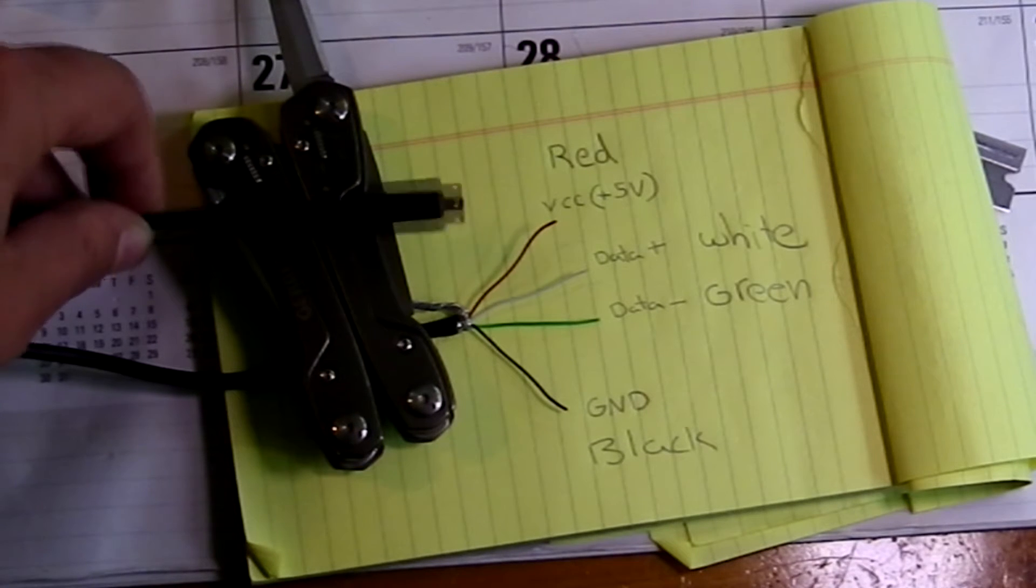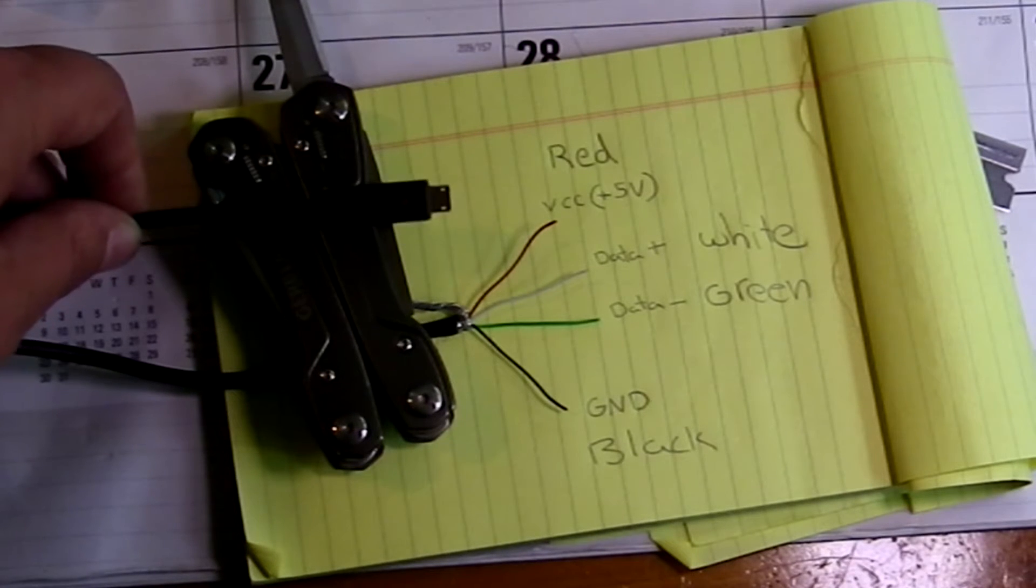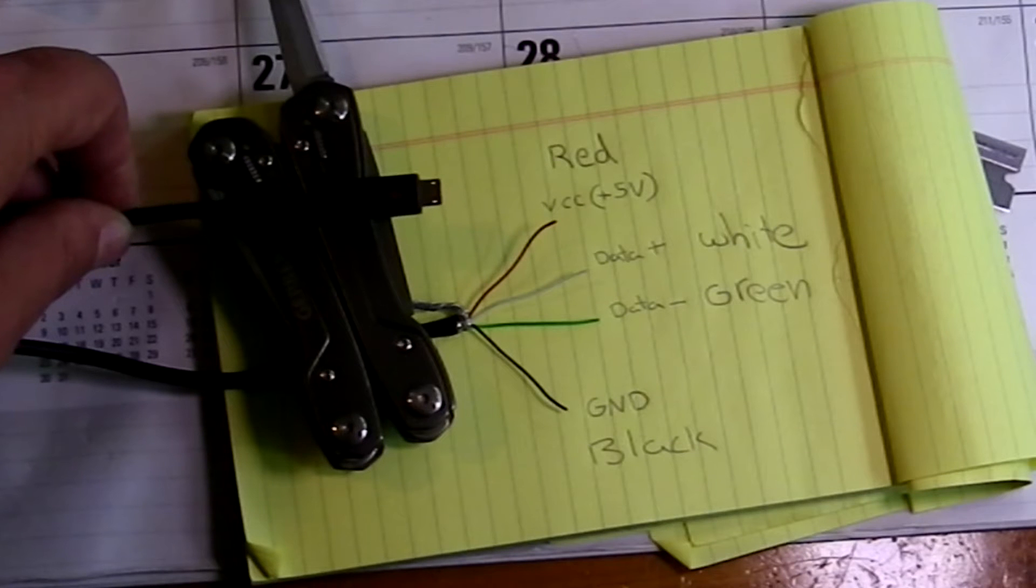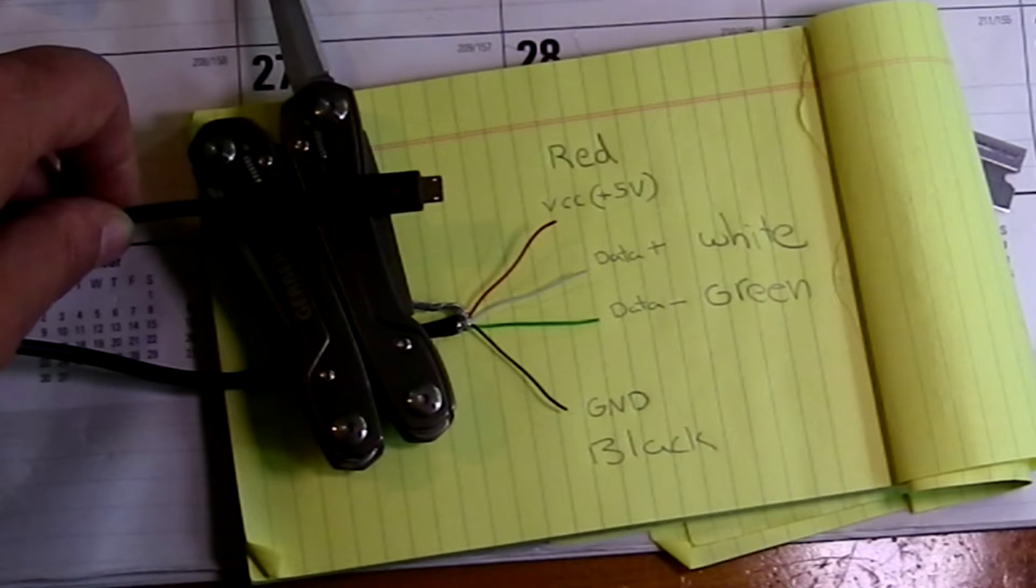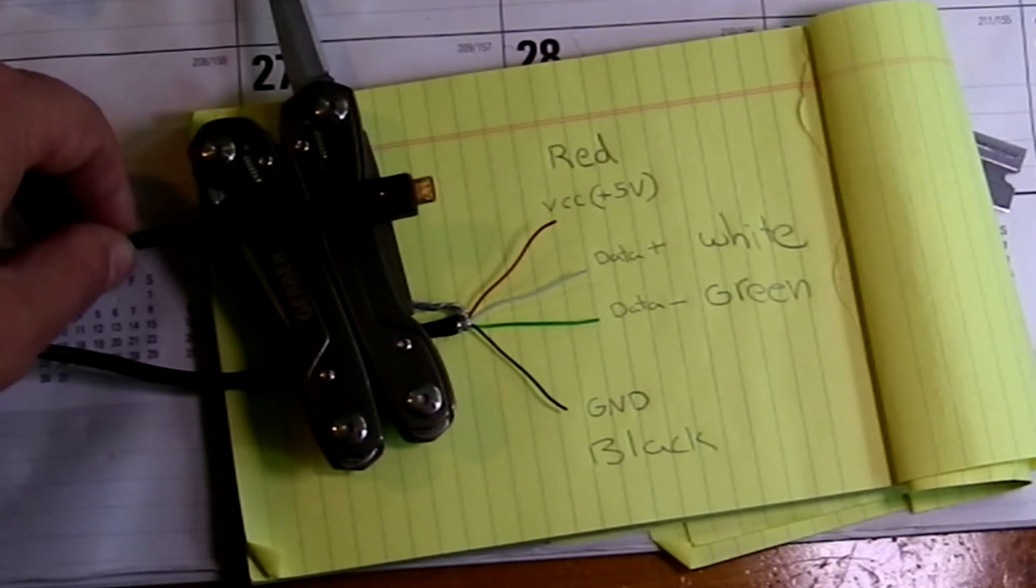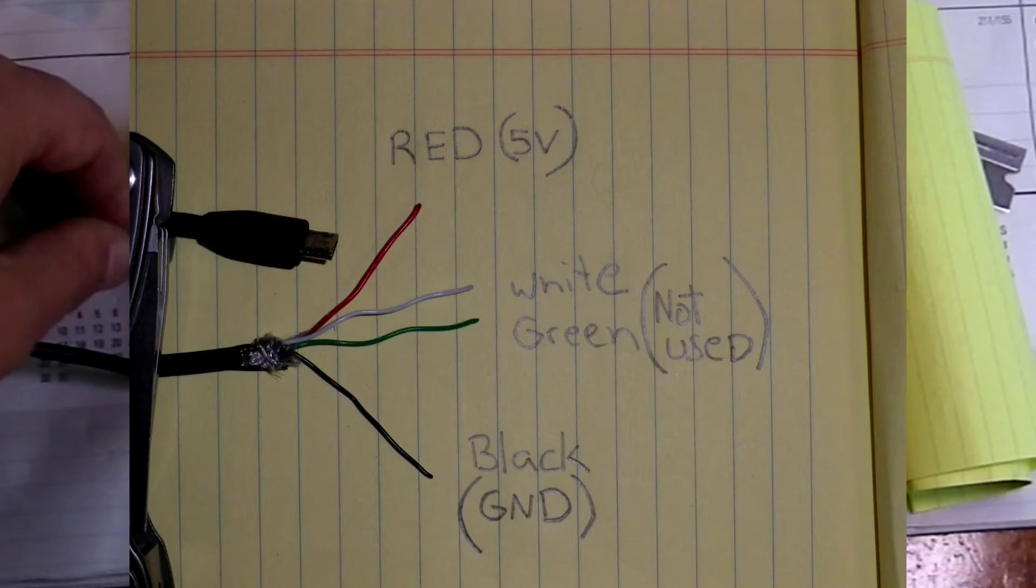Here I have the pinout. Red, 5 volts, black ground. Those are the two you're really going to need to worry about right now.